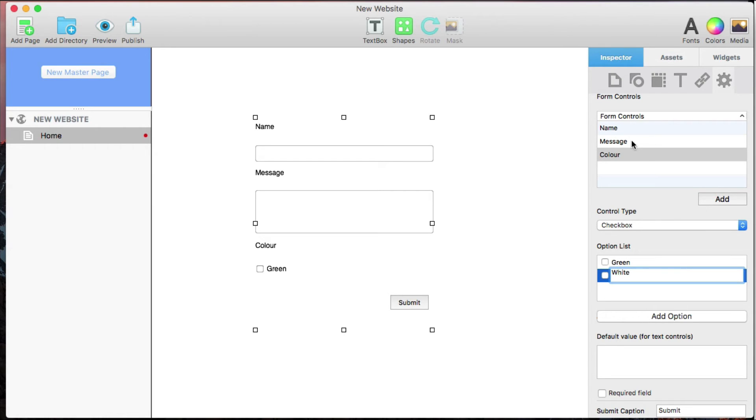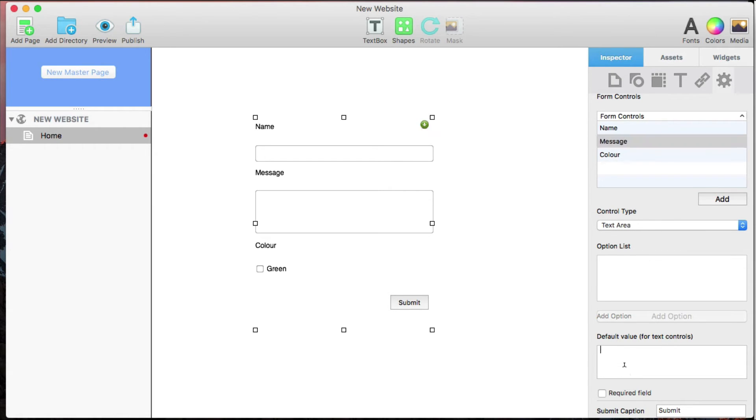For any forms that require text, you can input your default text that will be showing before the visitor changes it into the Default Value box.